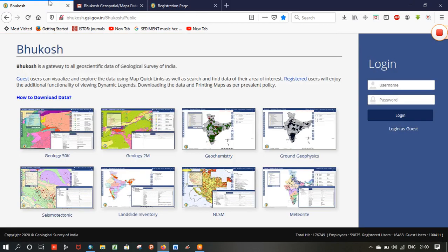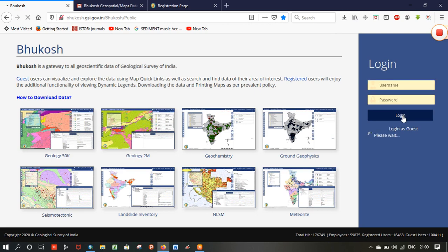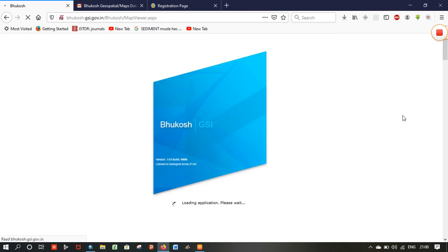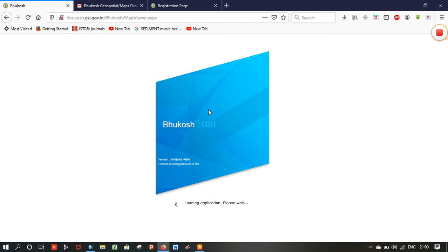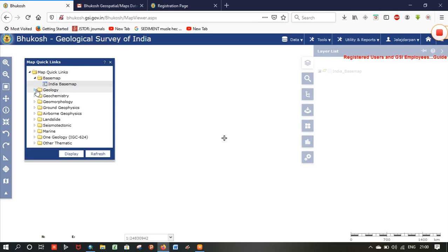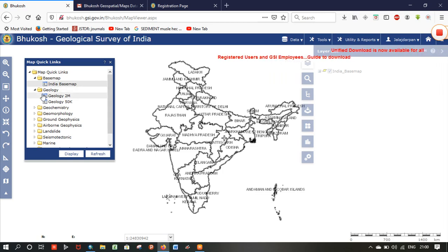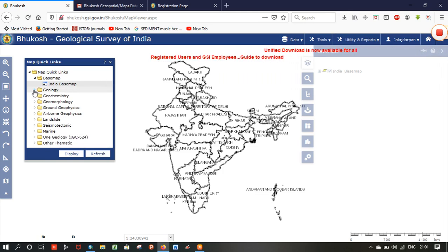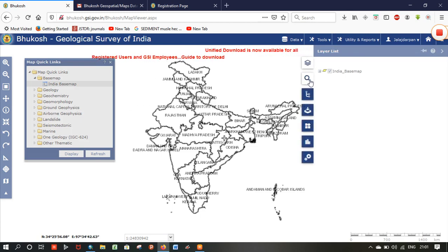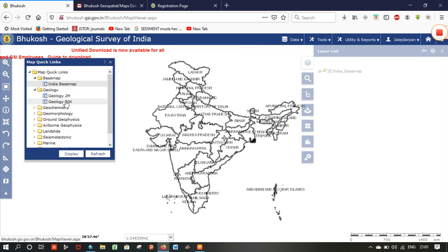After that, using your username and password, go to the Bhuvan website and enter your username and password to login. Then select the data you want to download, or you can directly type in the search bar or directly view the geological map.